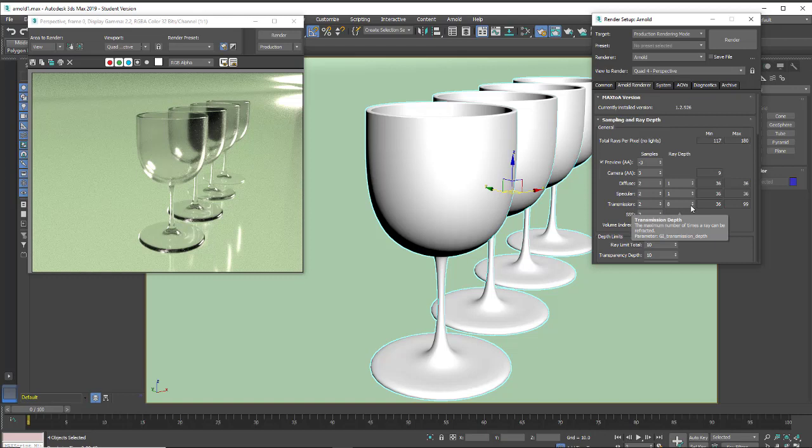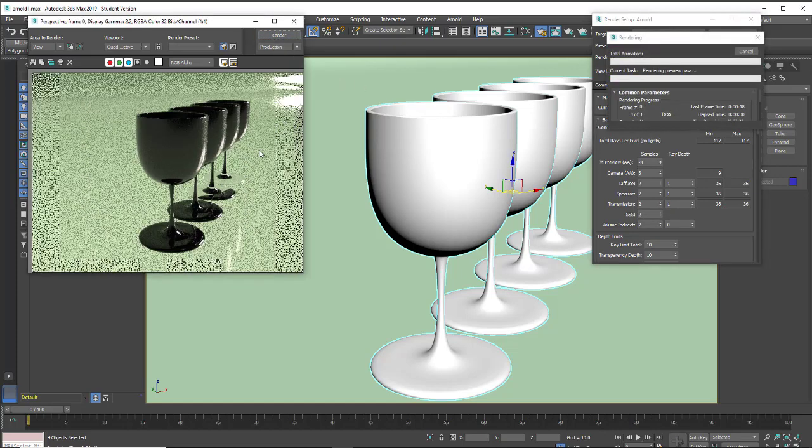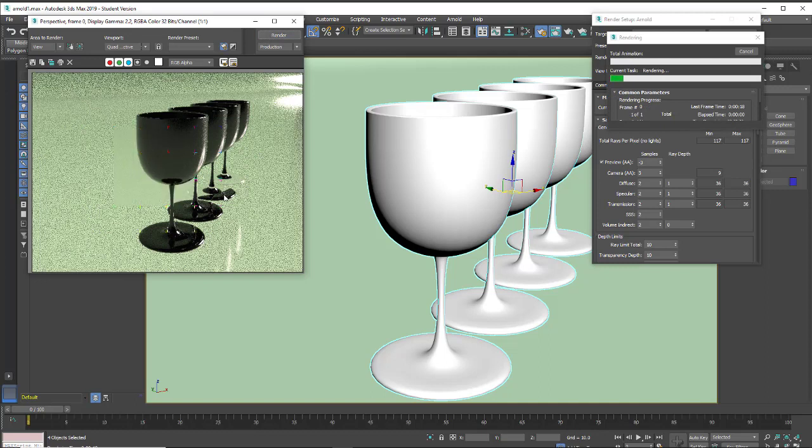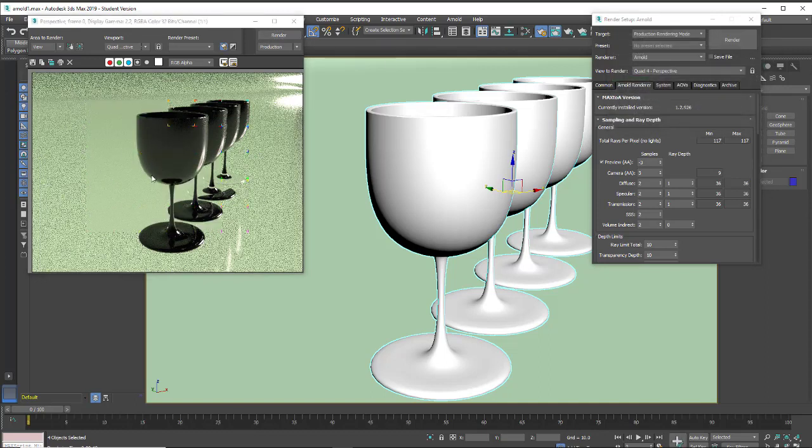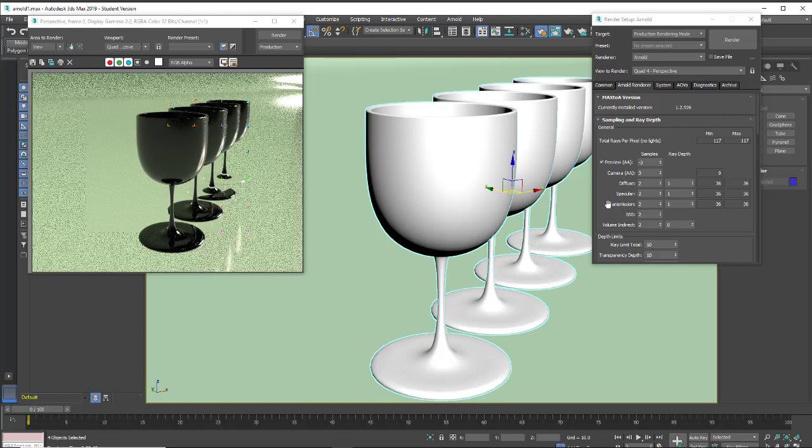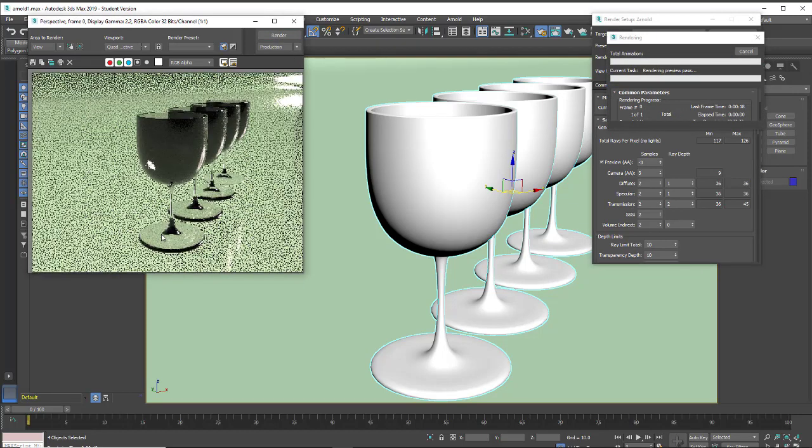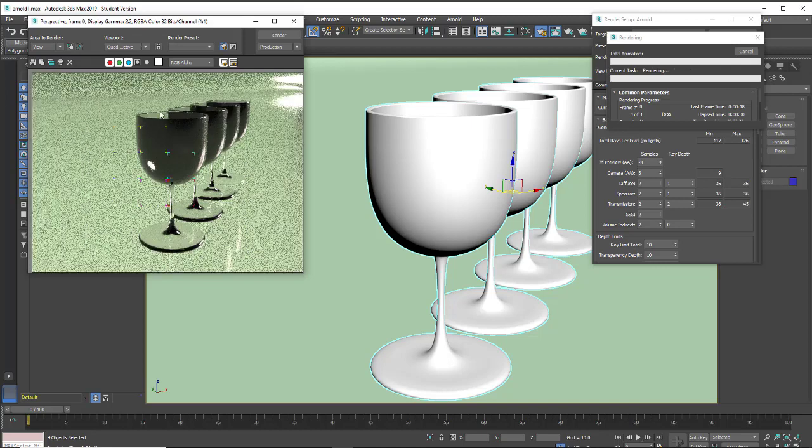So when we're working, our transmission is going to be our transparency. And I'm going to go and take this down so we can take a look at what's happening. I'm going to drop our ray depth down to one and make a render. And I don't need to finish this render. You can see from the start of the render that we're not getting any true transparency in the beginning glasses.